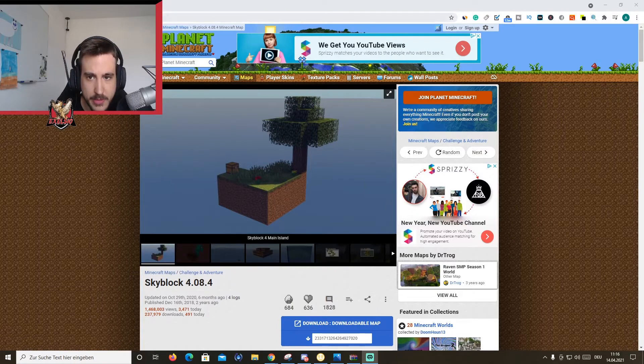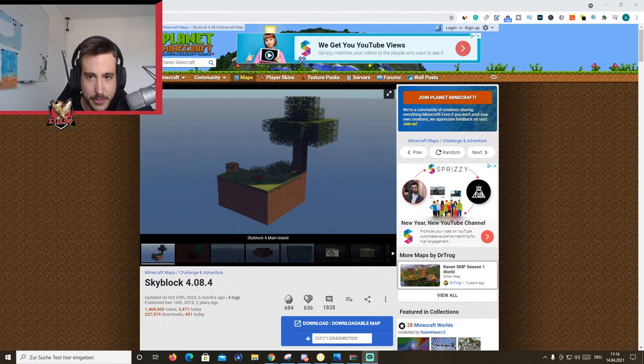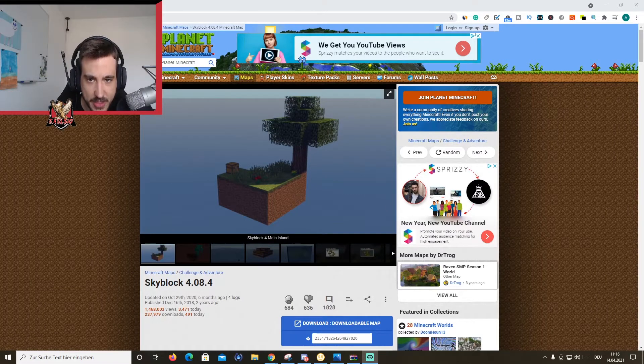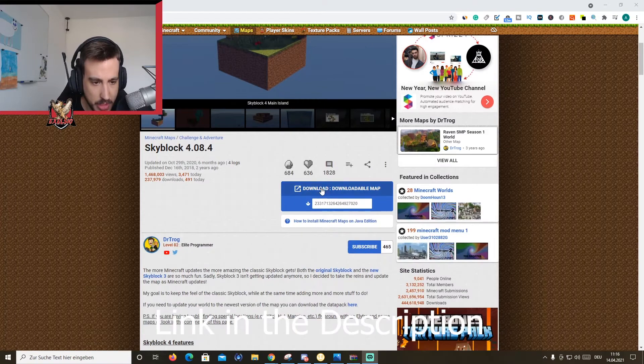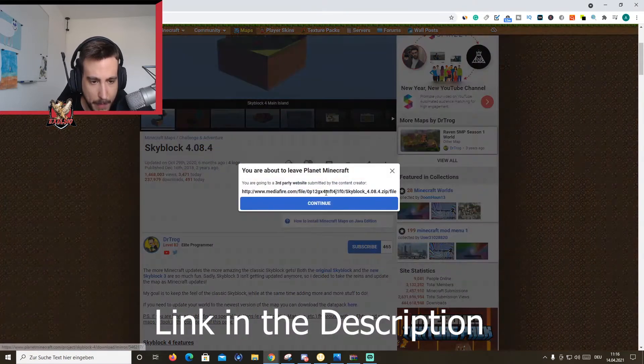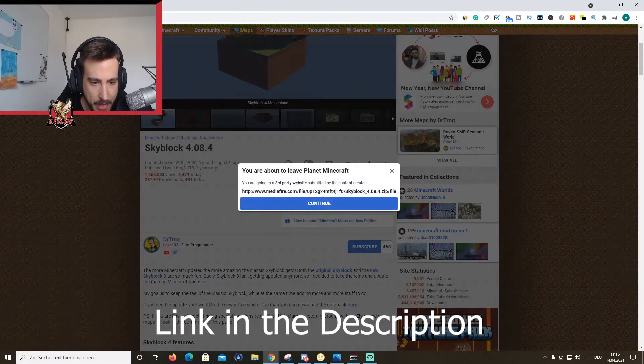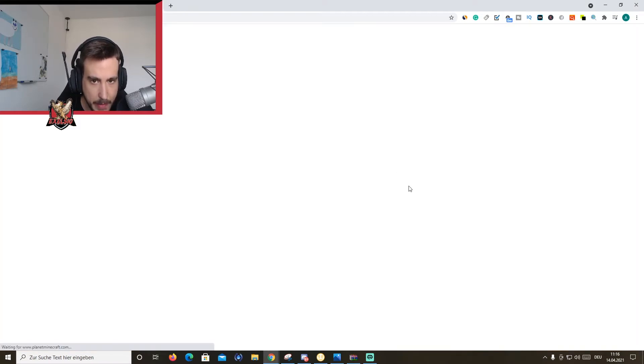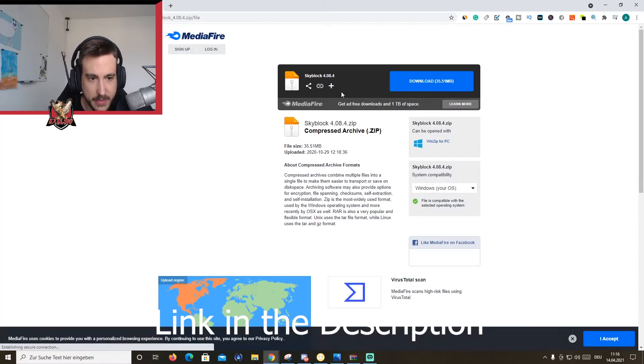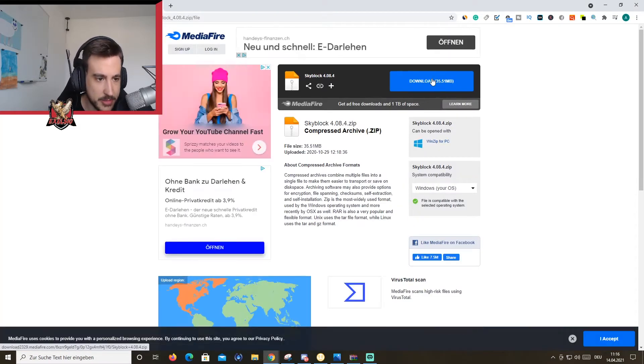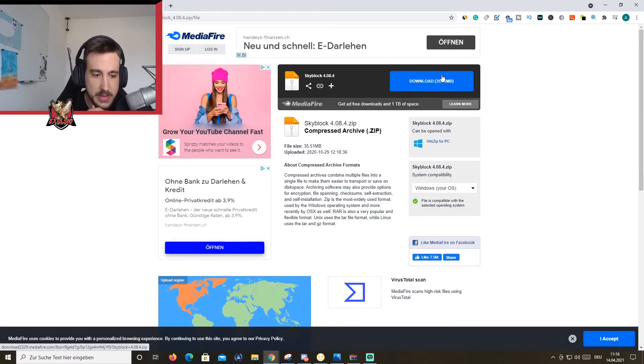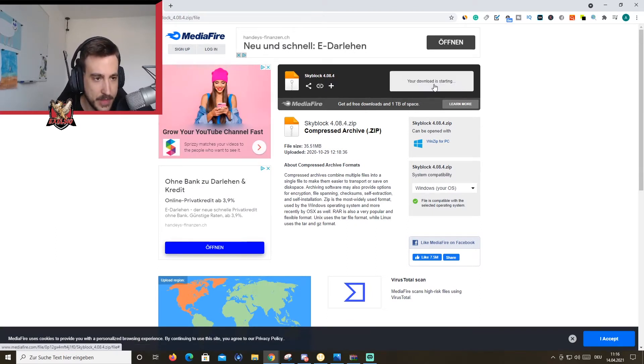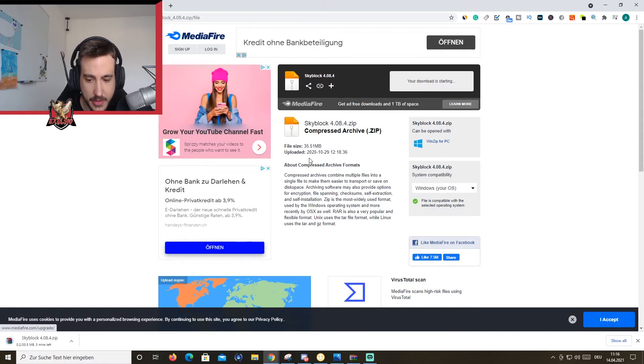So, you first want to open planetminecraft.com/project/skyblock4. I'm going to go here, download map, continue. You're going to open mediafire. Mediafire is perfectly safe. I personally uploaded my maps there as well. So you're going to hit the download button.